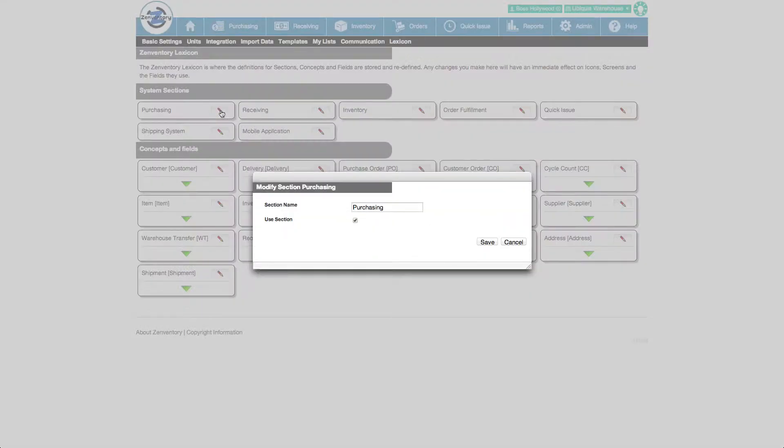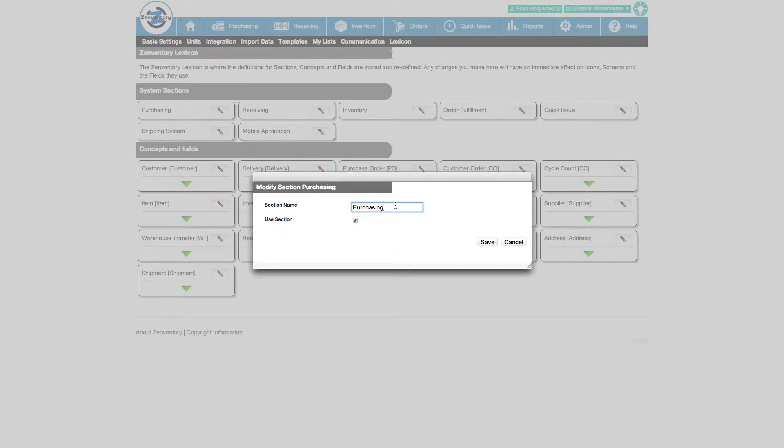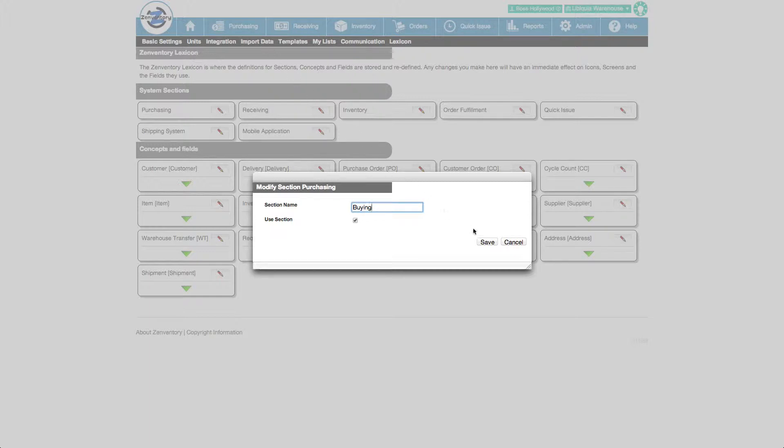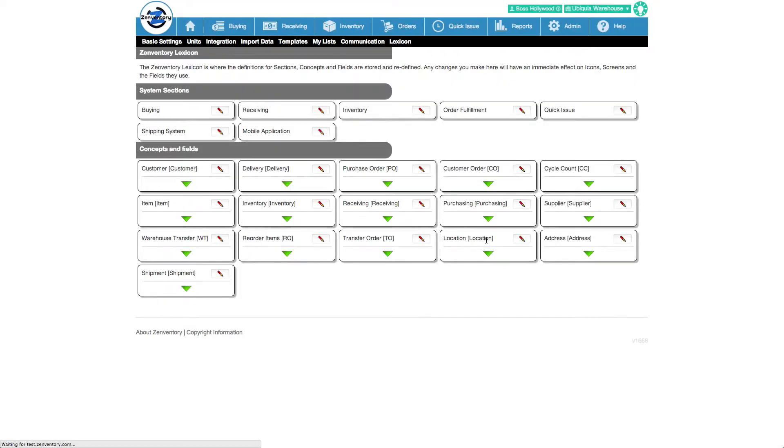For example, let's change the purchasing section to buying. Notice that the main menu has a purchasing menu item. After saving this change, notice that the purchasing menu item now shows our change to buying.